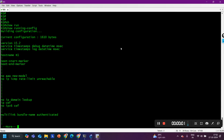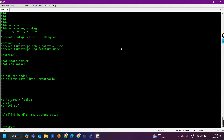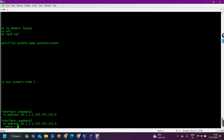Hey guys, welcome back. Today in this video we are going to see five most useful commands for network troubleshooting on Cisco IOS. I have access to one Cisco device where IOS is running. This is actually an interview question — one of my paid students recently received this question in an interview and shared it with me, so I thought to make a video on it.